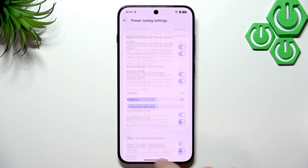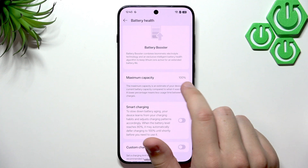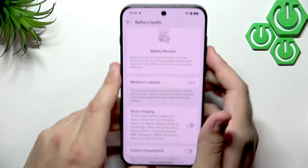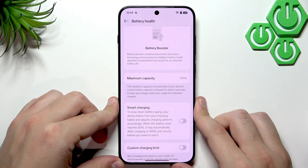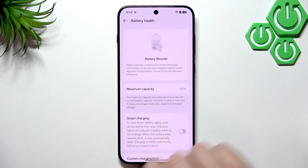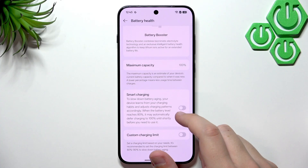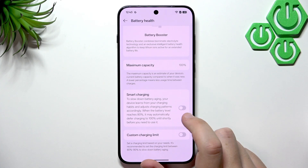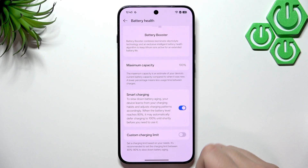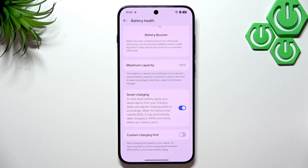In Battery Health, Maximum Capacity shows what percentage of original battery capacity remains — it's 100% on this fresh phone. Once it hits 80 or 70%, the battery will need to be replaced. Smart Charging extends your battery lifespan by learning your charging patterns and automatically reaching 100% right when you need it — for example, if you sleep from midnight to 6 a.m.